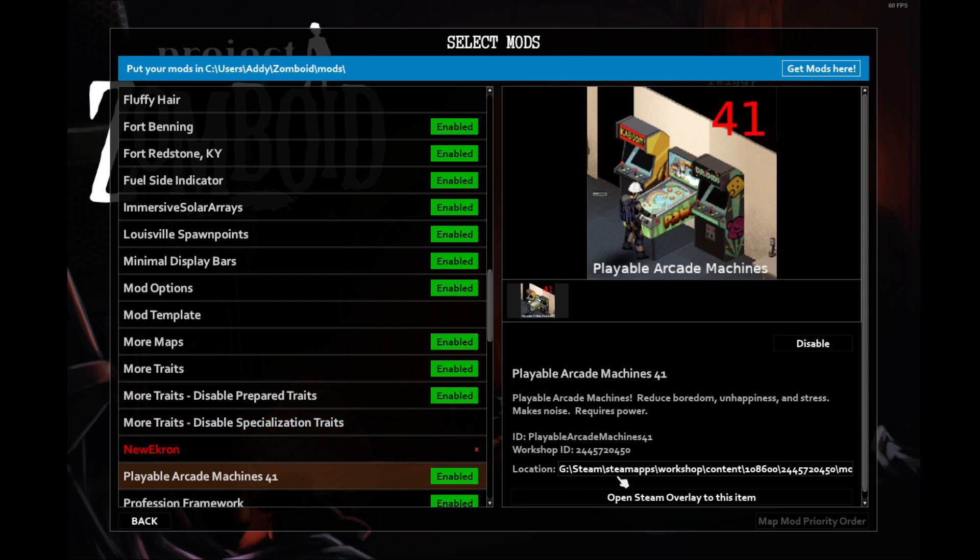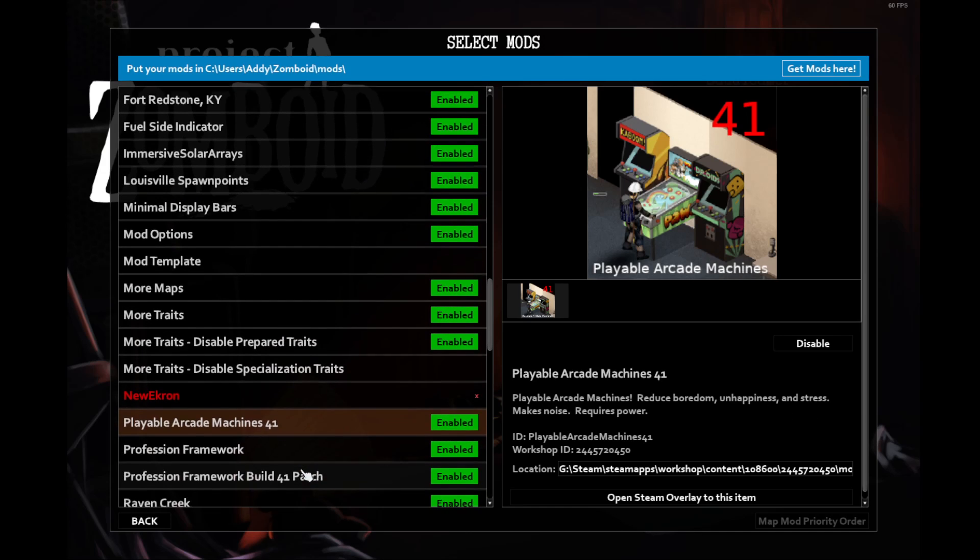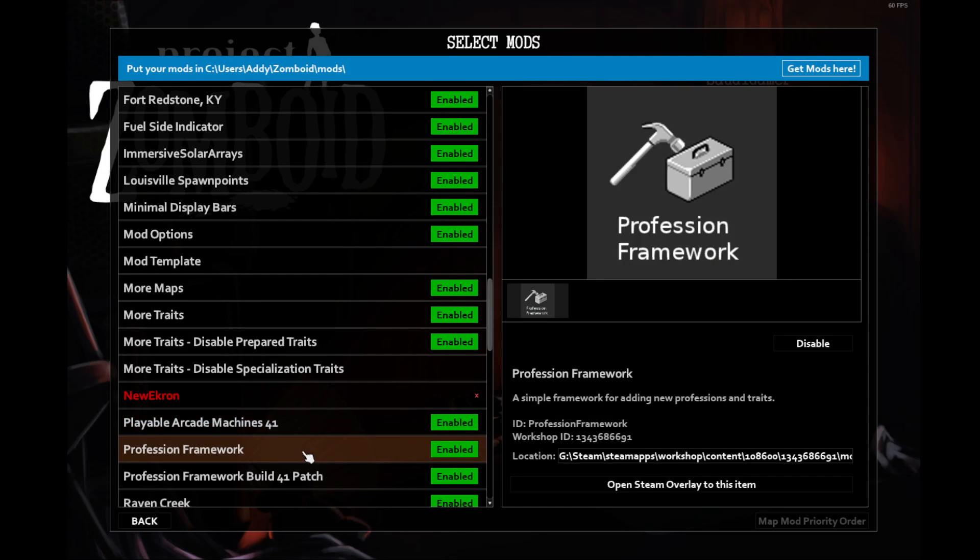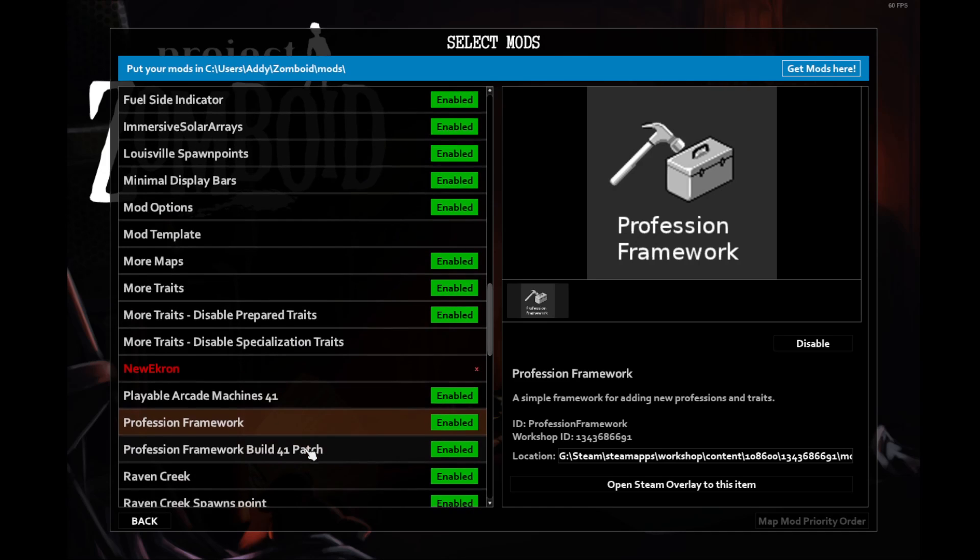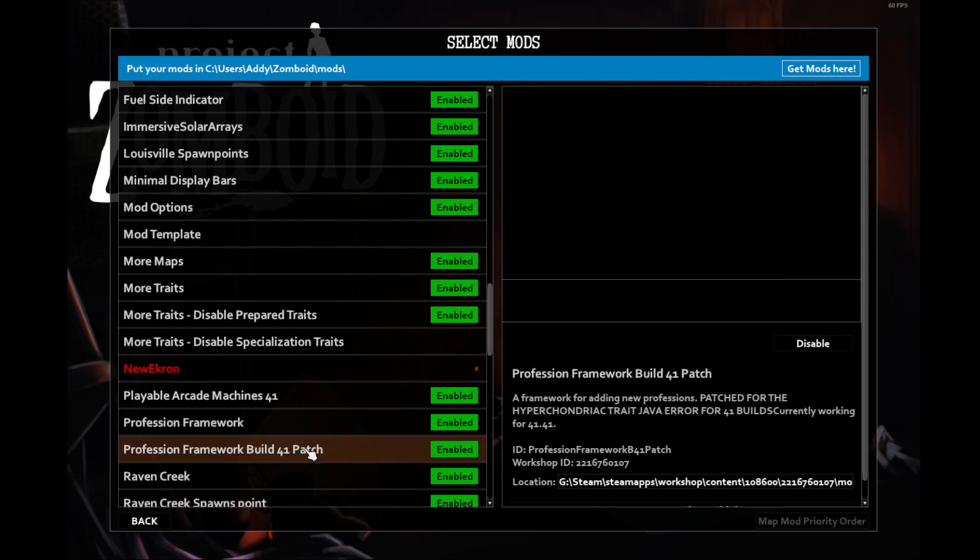Playable Arcade Machines allows us to use arcade machines that you find in-game. The downside is that they make noise and require power. The upside is that they reduce boredom, unhappiness, and stress. When we find a large enough base, those will be really handy. Profession Framework is required by the Lockpicking mod. The Burglar Profession includes the Alarm Checking and Lockpicking mods. This is a patch for the Profession mod that allows us to work with Build 41.